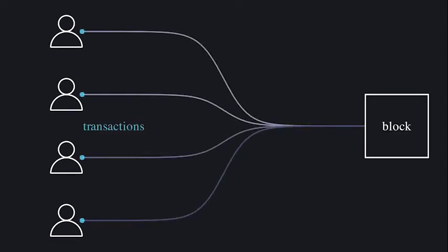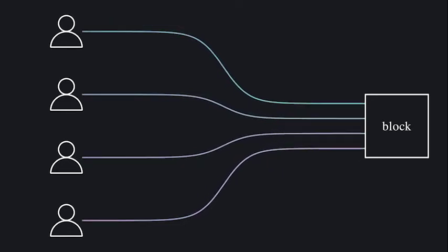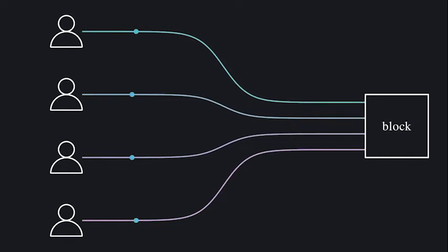Traditional blockchains like Ethereum process transactions one at a time to avoid conflicts. Solana runs transactions in parallel, making thousands of modifications to the network state simultaneously.